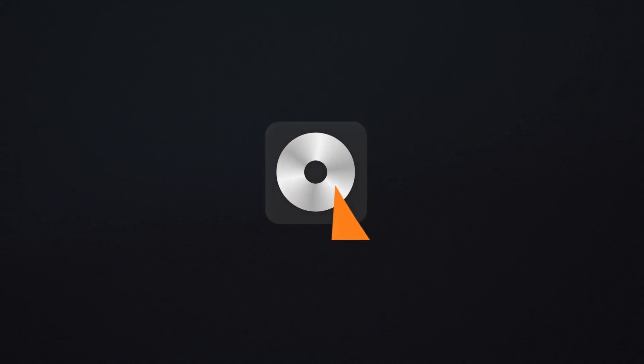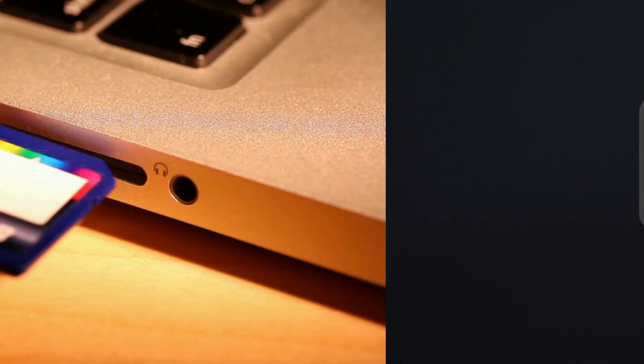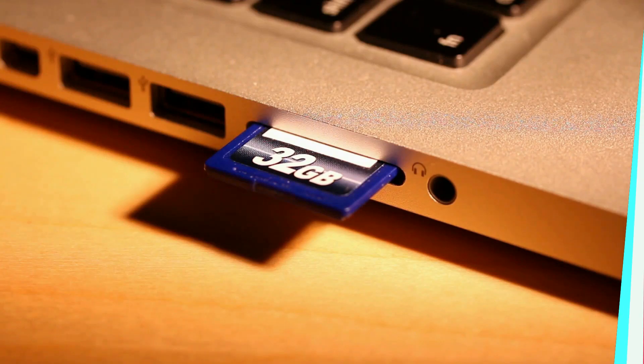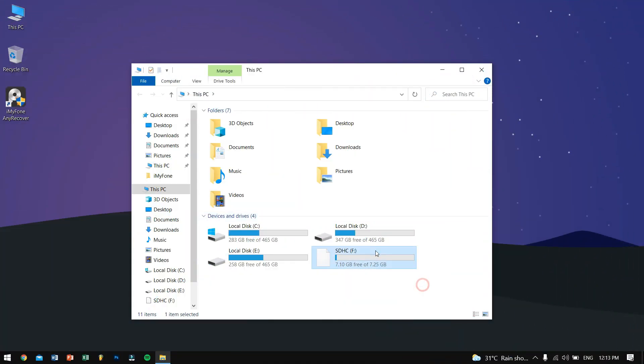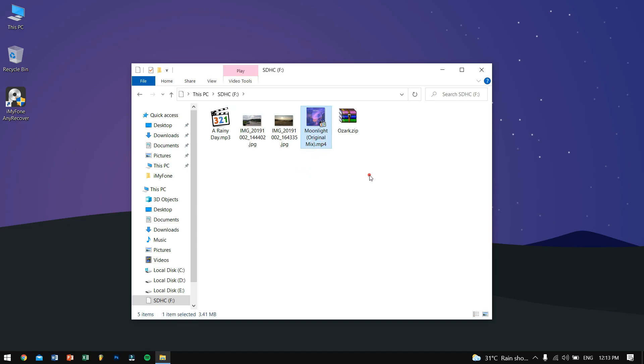Alright, so the first and foremost thing that you need to do is just plug in your SD card inside your computer. For me, as you can see, this is my SD card. It contains some files like an mp3 file, some photos, a video file, and a compressed file. Now what I'll be doing here is just formatting the whole drive.